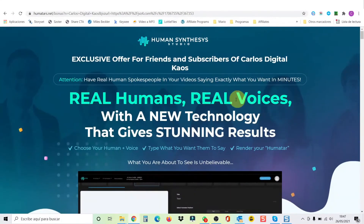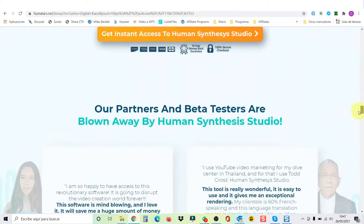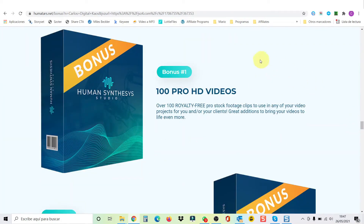Alright guys, so those were the prices and upsells for HSS. Now I want to show you my personal bonus page and all the awesome bonuses I have today for you. Here we are inside my personal bonus page — you'll recognize it because it has my name, Carlos Digital Chaos. My bonus number one is 100 royalty-free Pro HD videos that you can use for anything you want, or also to upload as a background in your Human Synthesis Studio software.